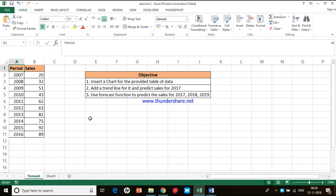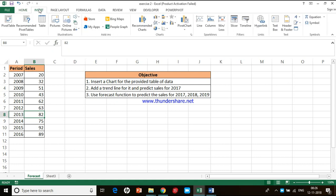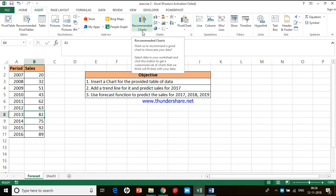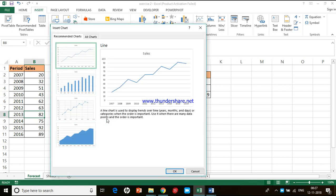To insert the chart, first you have to click inside the table anywhere, then go to the menu bar, go to the insert menu, and when you come to the chart section there is a button called recommended charts. When you click on that, Excel will recommend you based on what type of data you have.